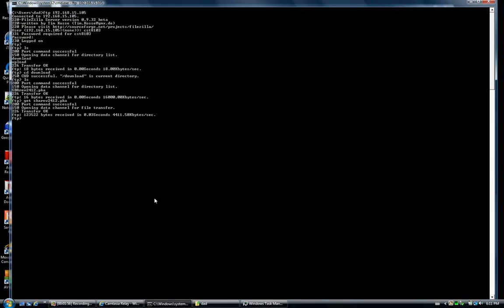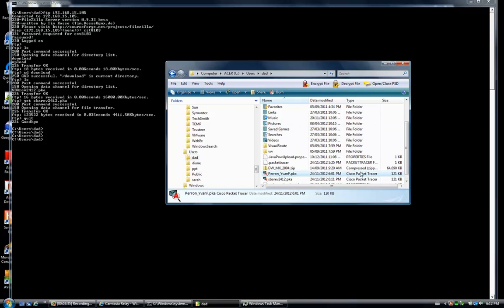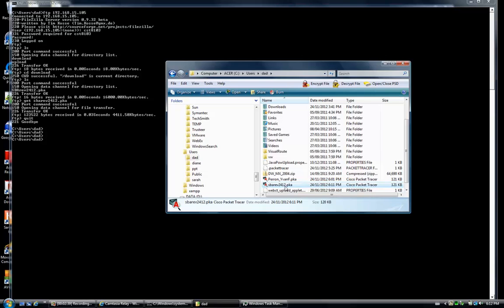The server returns a 226 Transfer OK, indicating the transfer was successful. The file was transferred into the directory from which we launched FTP. If we quit FTP, we can see that the directory from which FTP was launched is C:\Users\DAD. Let's verify the content of that directory, and there is the file that we have just downloaded from the remote FTP server.